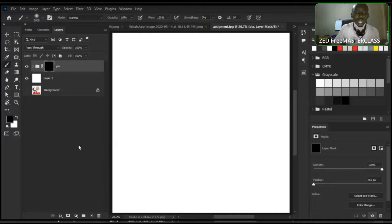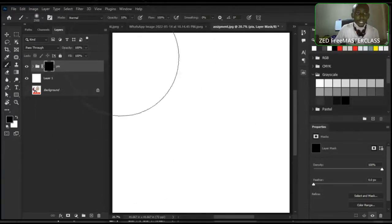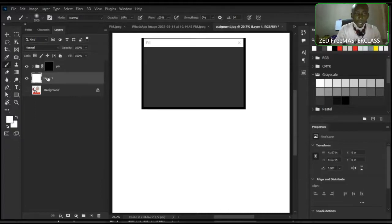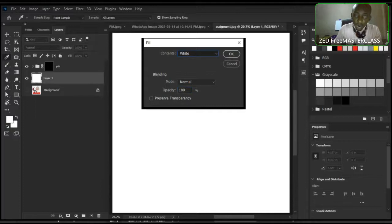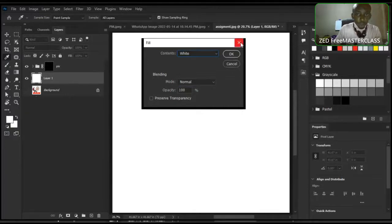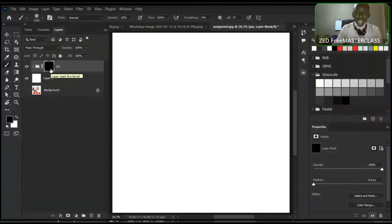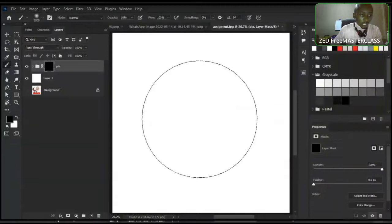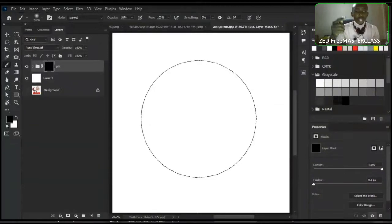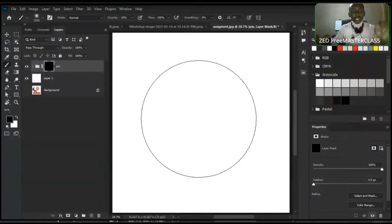Before I paint, I also talked about the foreground and background colors — the black and white icons. The one on top is the foreground; the one behind is the background. These names are important because when you go to fill a layer with Shift+Backspace, you'll see options for foreground color and background color. The foreground is what the brush uses. To quickly switch between them, press X.